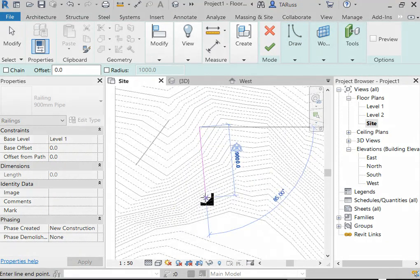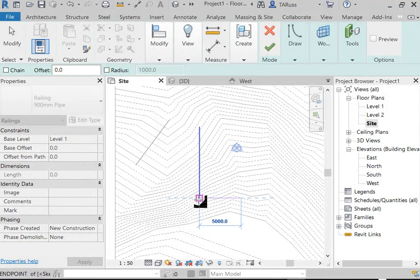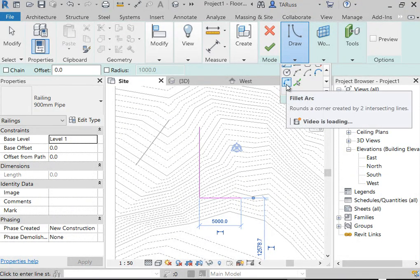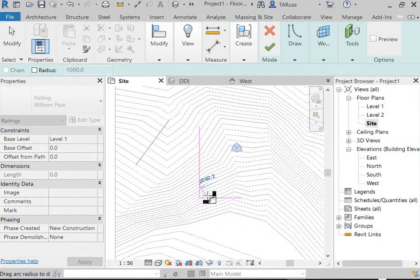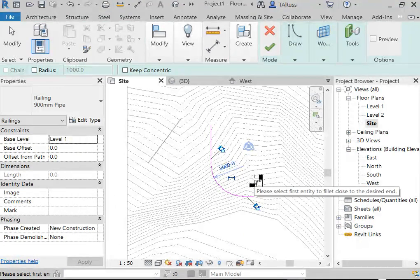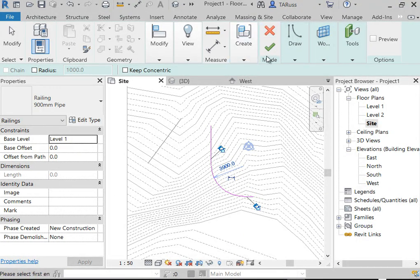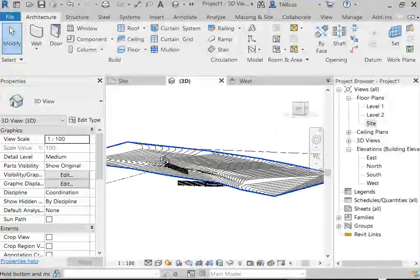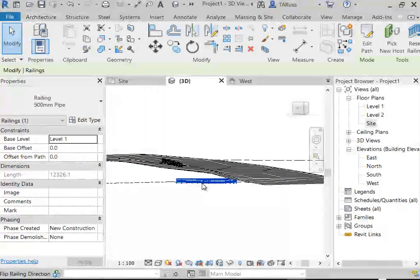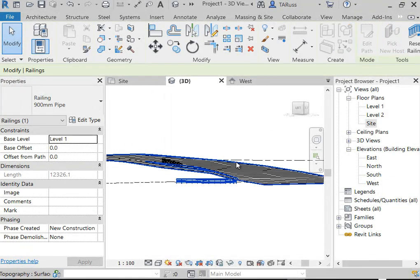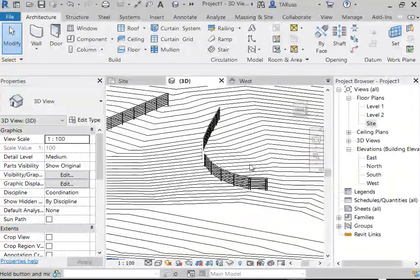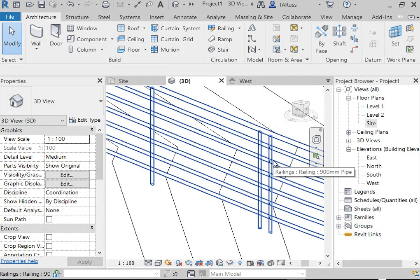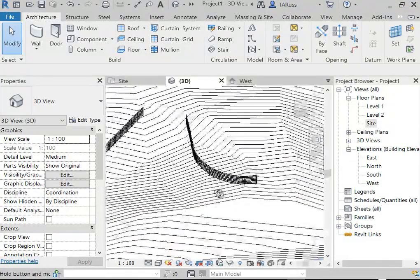We'll use the line tool and the fillet arc to get a bit of a curve. On the Draw panel there's a tool called Fillet Arc — if we activate it, it allows us to do a rounded corner on two lines. That's my simple sketch for a slightly more complex path. Clicking the green check, just like last time, that handrail will be buried underneath the topo surface, but I can repeat the steps — pick new host and click on the topo surface.